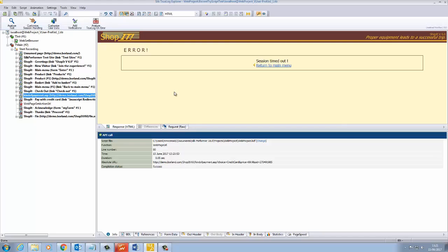When we left off from the record and replay video, there were several errors appearing in the TriScript tool log, and an application error occurred, saying it timed out. The ShopIt application is designed to present these errors specifically to demonstrate the process of using the Customize Session Handling wizard.